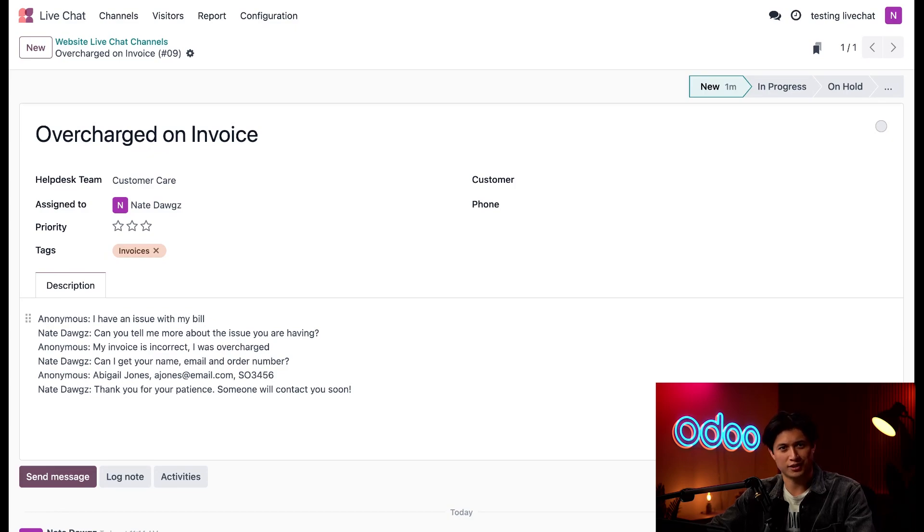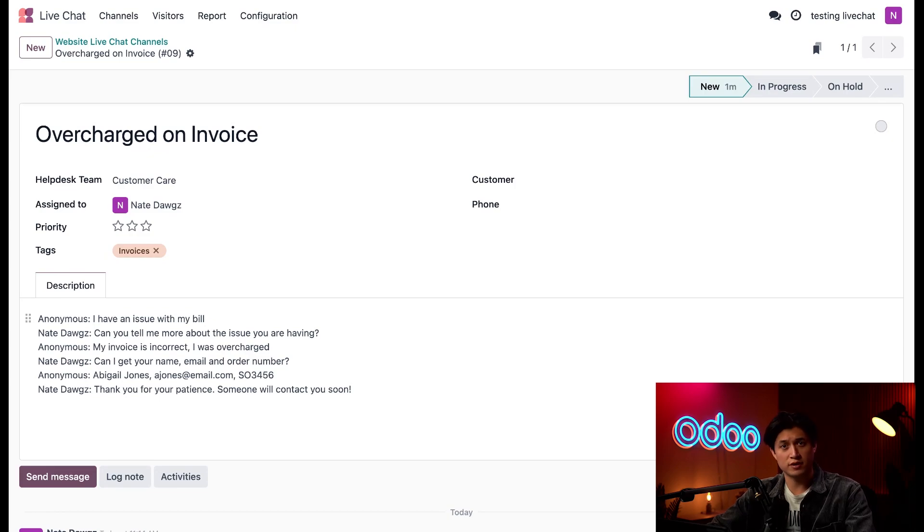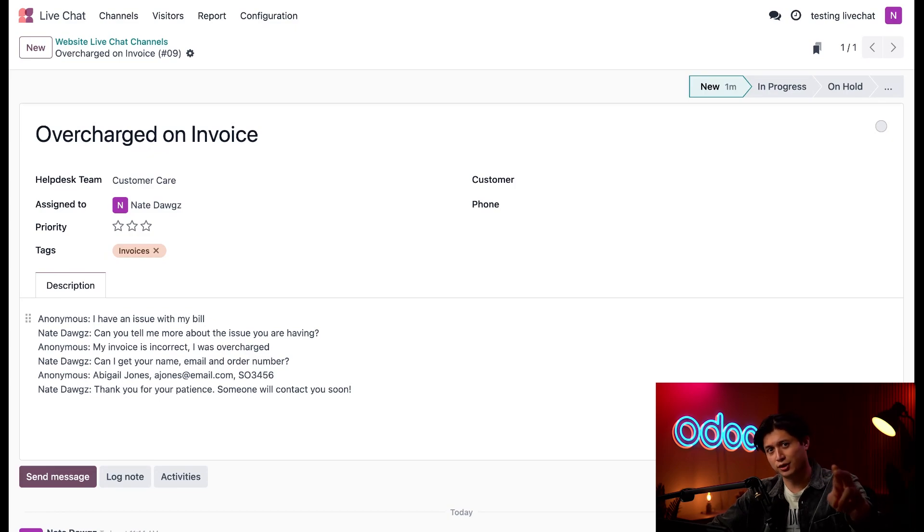Oh wait, looks like it's me. I better get started on this. All talked out yet? I hope not, because it looks like I have some more visitors to take care of. So until next time, see you later, Odooers.